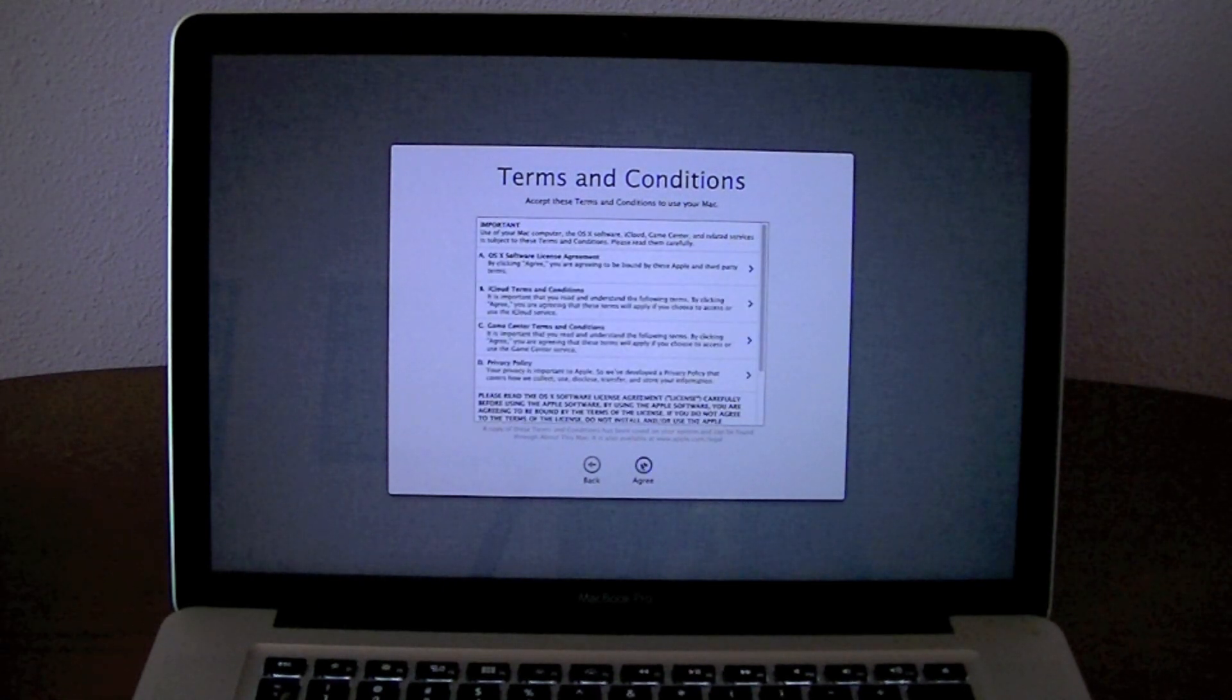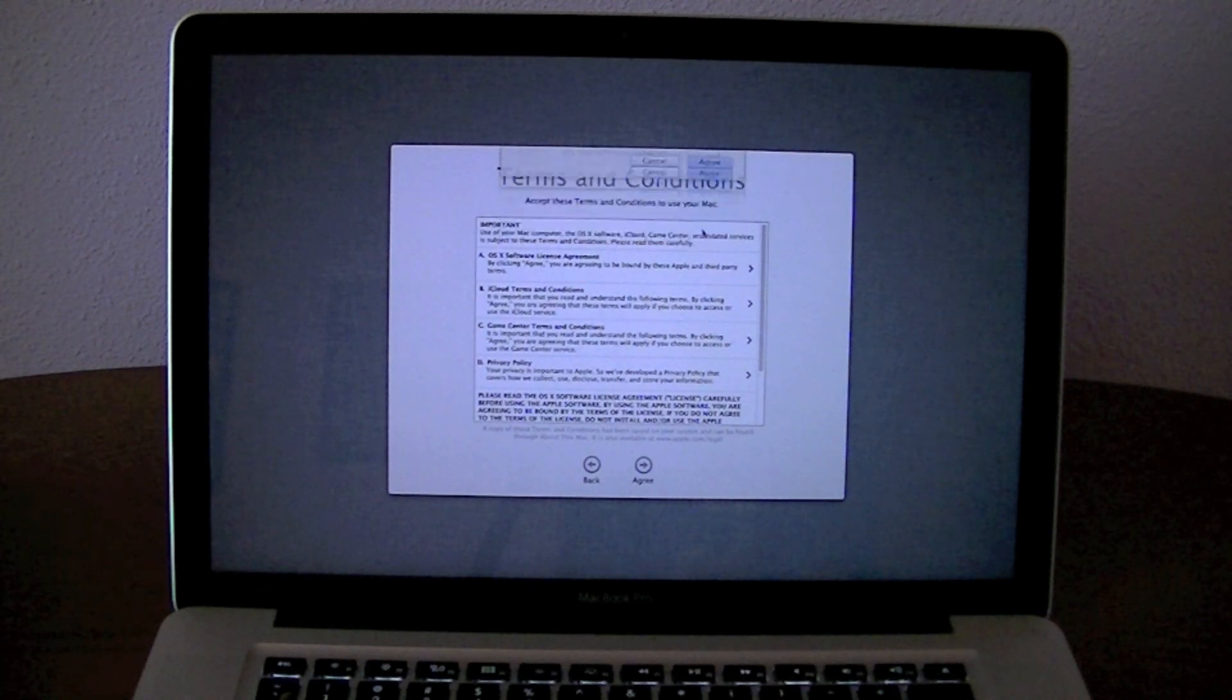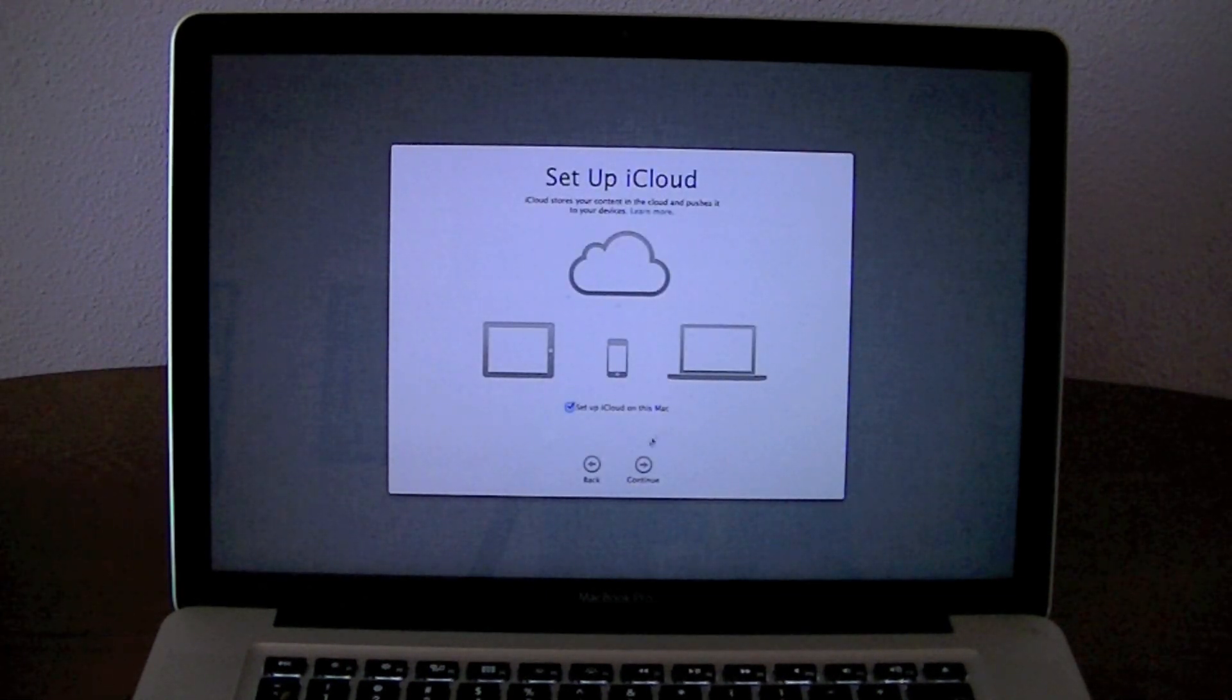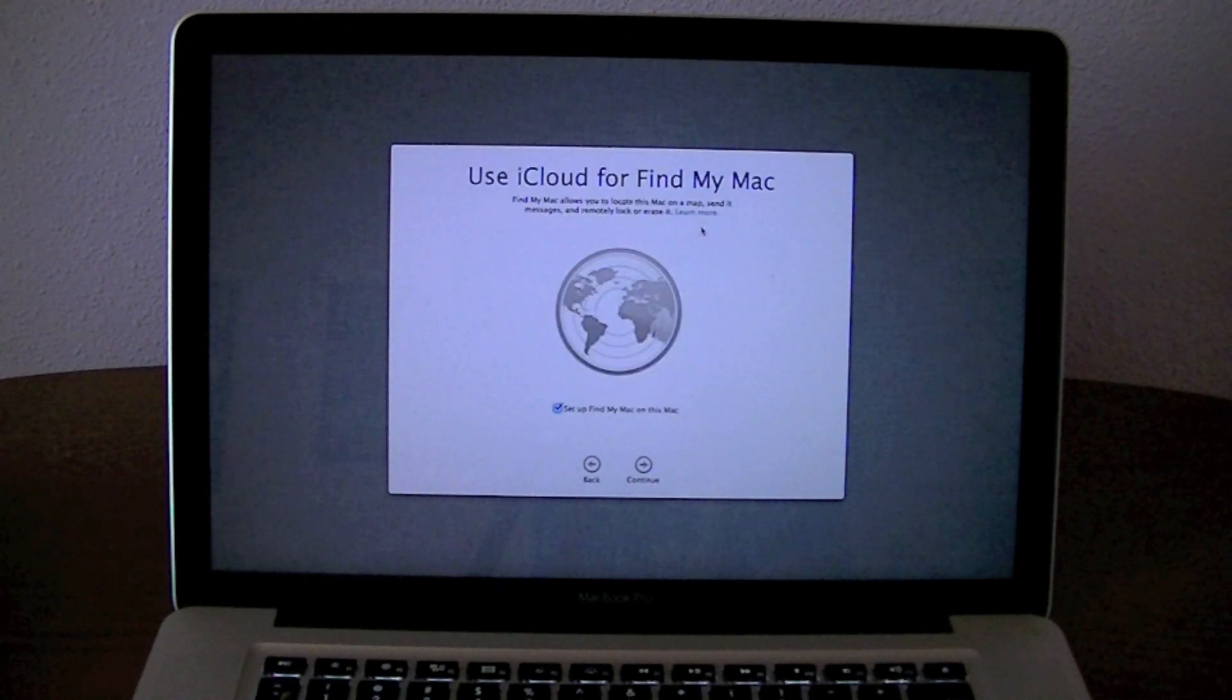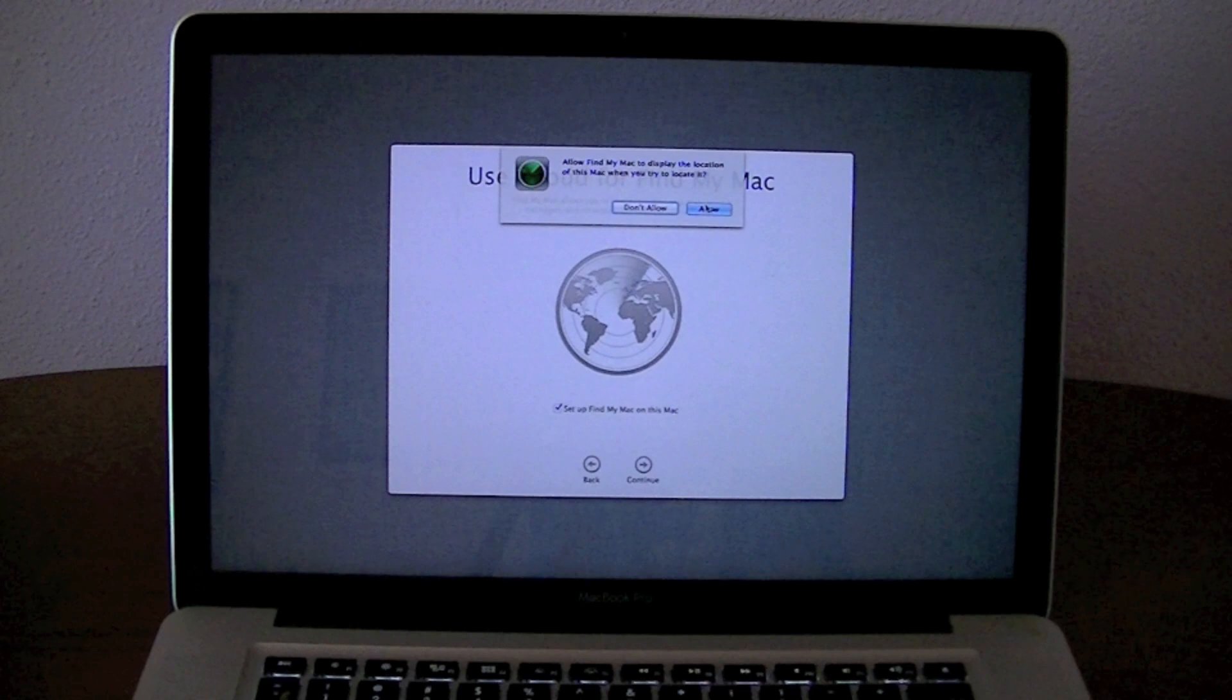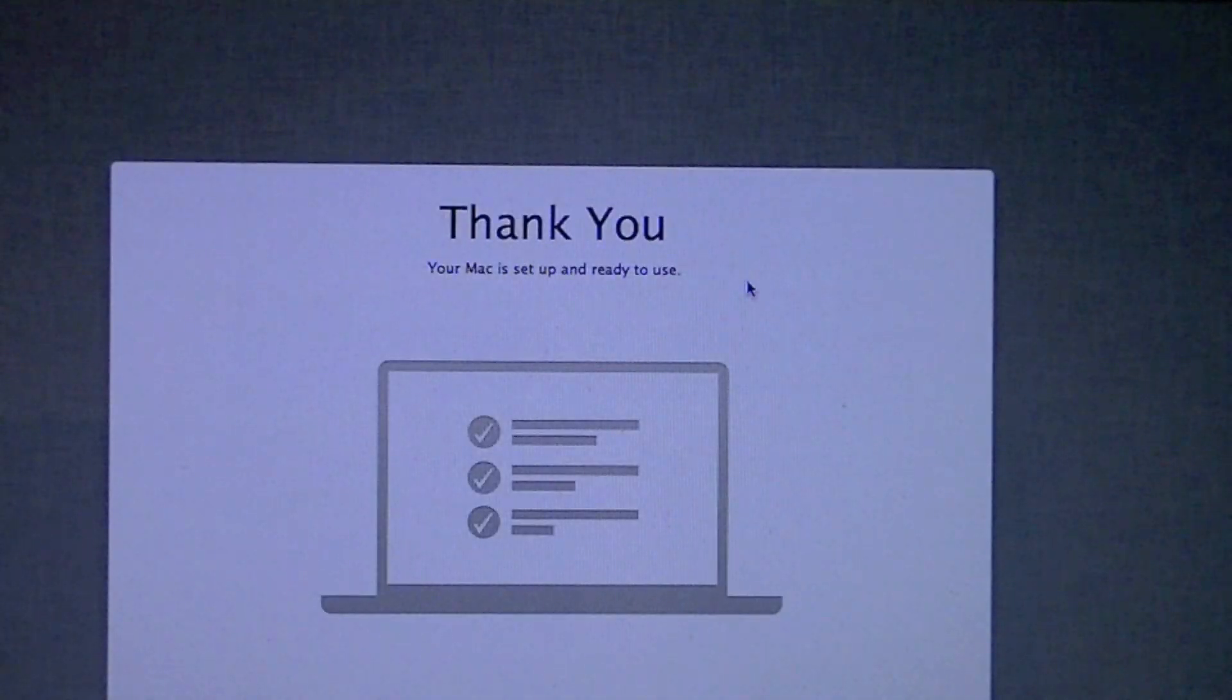And agree to the terms and conditions. Set up iCloud and continue. You can also turn on Find My Mac in case you lose your Mac computer.